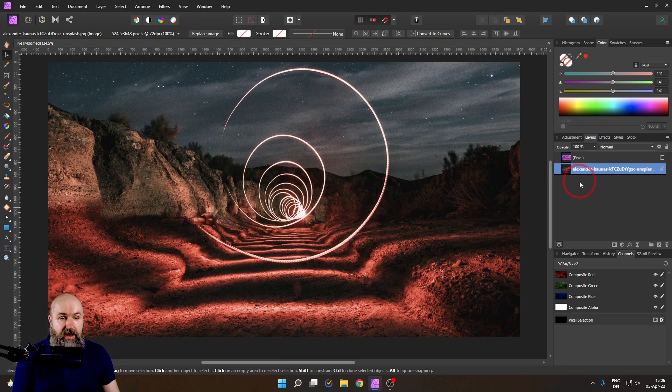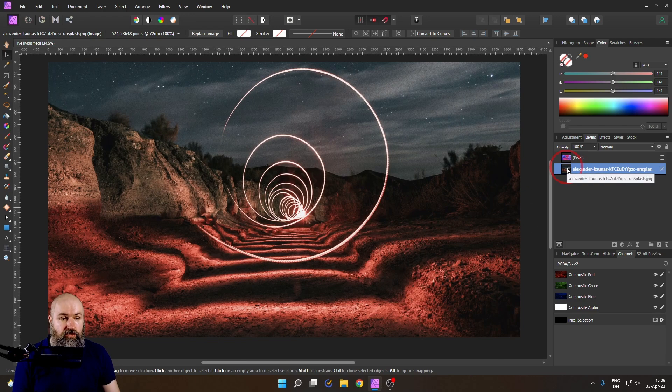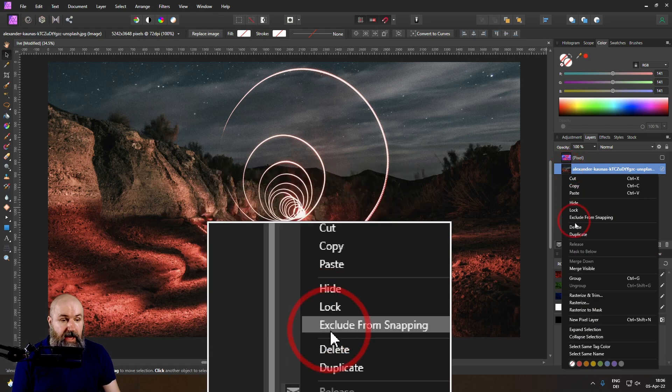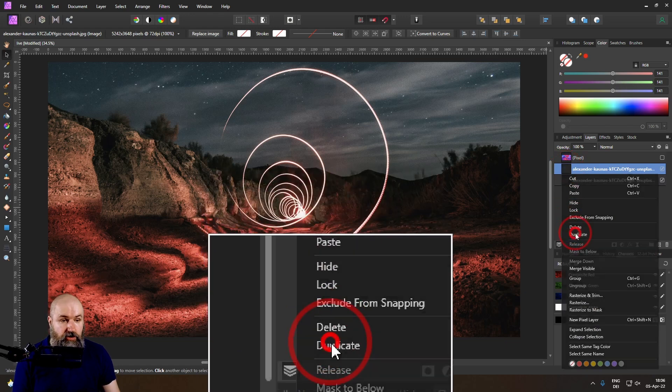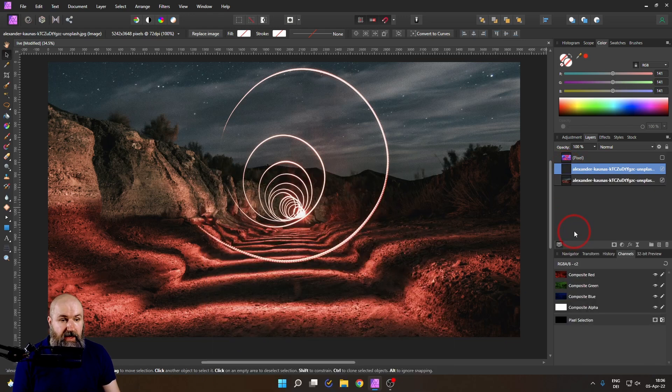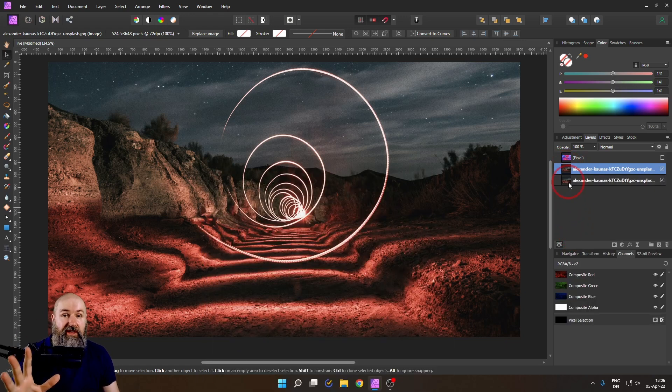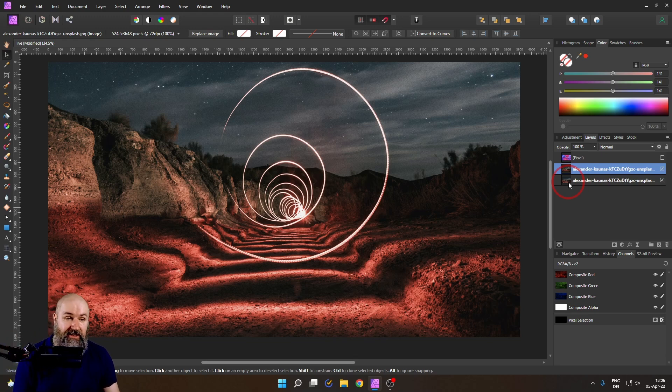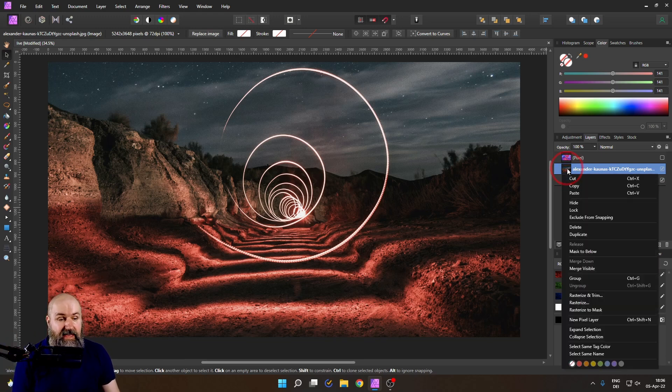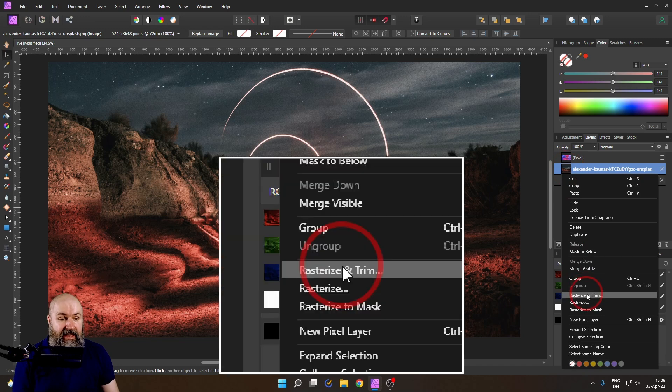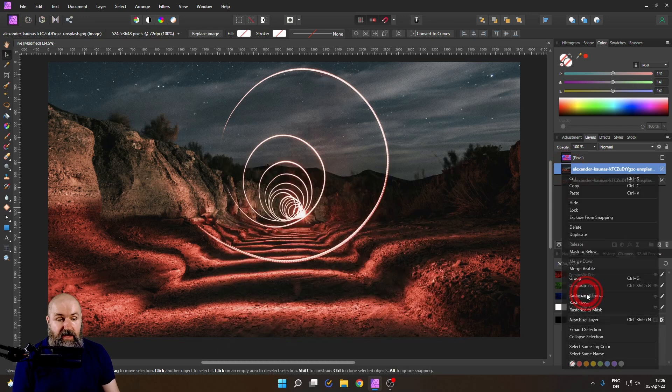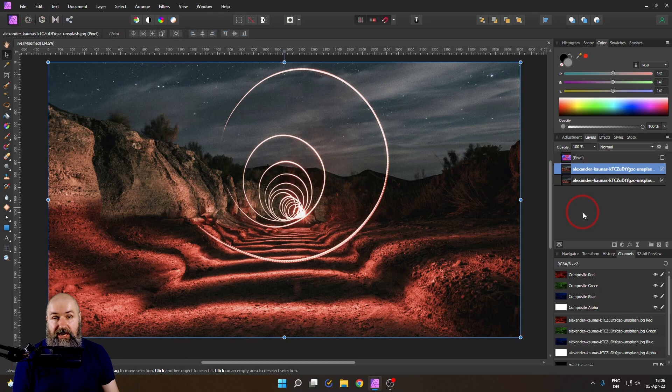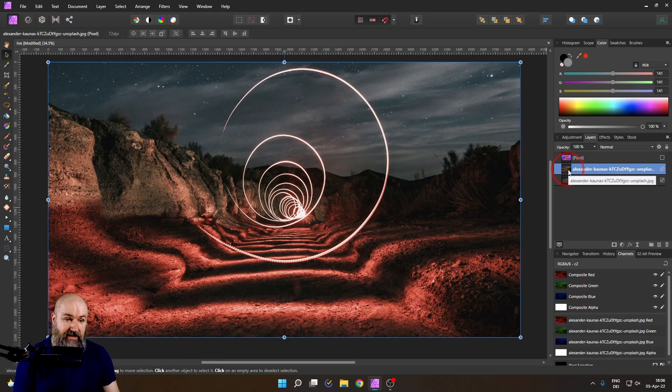And then I'm going to right click over here on that image and select duplicate. So I have a backup because I want to use the original image for some secret sauce at the end of this video. So right click on that and select rasterize and trim. This will make your image the same resolution and size as your canvas.